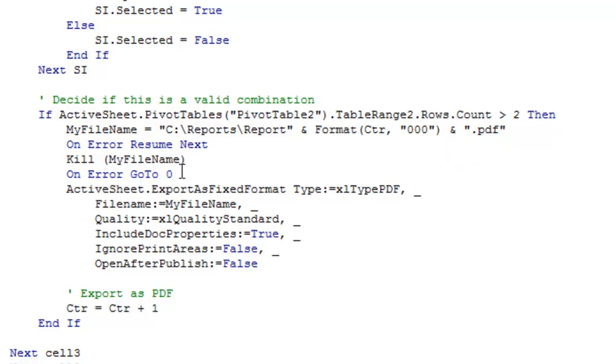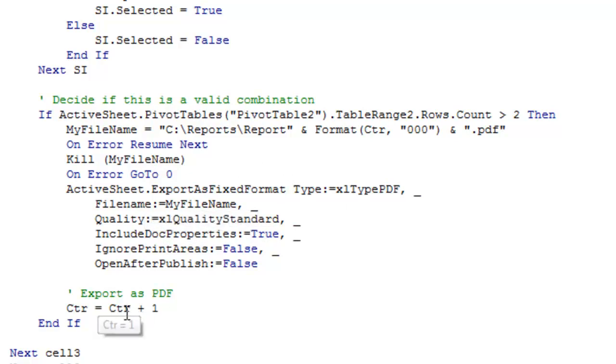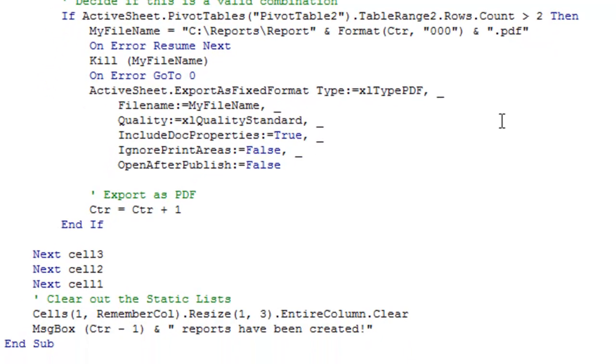In case the file exists from the last time we ran this, we're going to kill it, in other words, delete it. Of course, if you try and kill a file that's not there, they will throw an error. So if we get an error in the next line, that's fine, just go on, but then I reset the error checking on error, go to 0. Here's the ActiveSheetExportIsFixed format, as a PDF, there's the file name, all those choices, and then I increment the counter, so that way next time, next time we find one that has records, we'll be creating Report002.pdf.